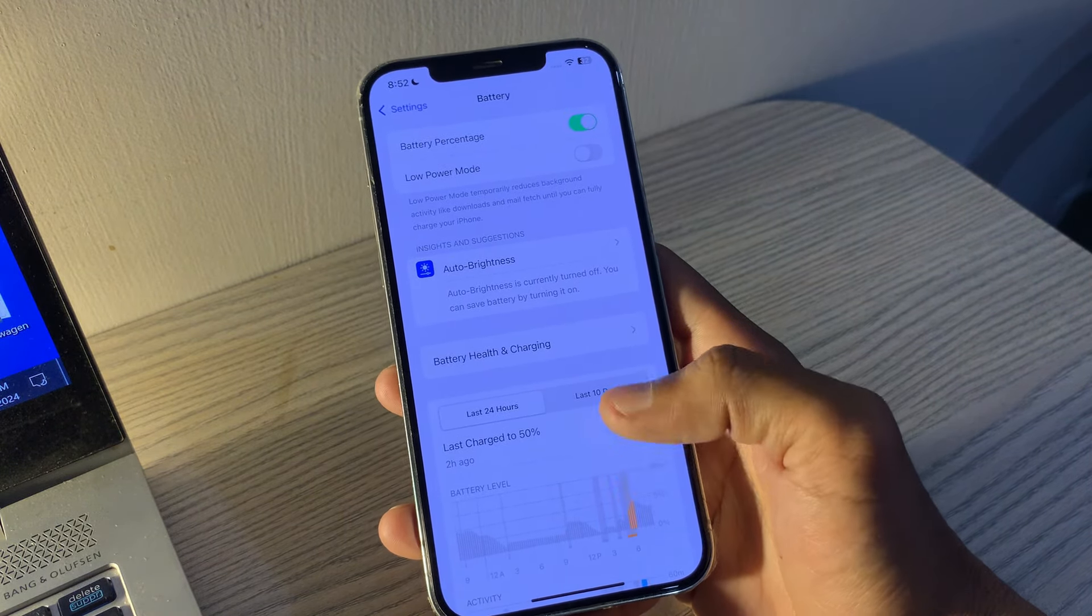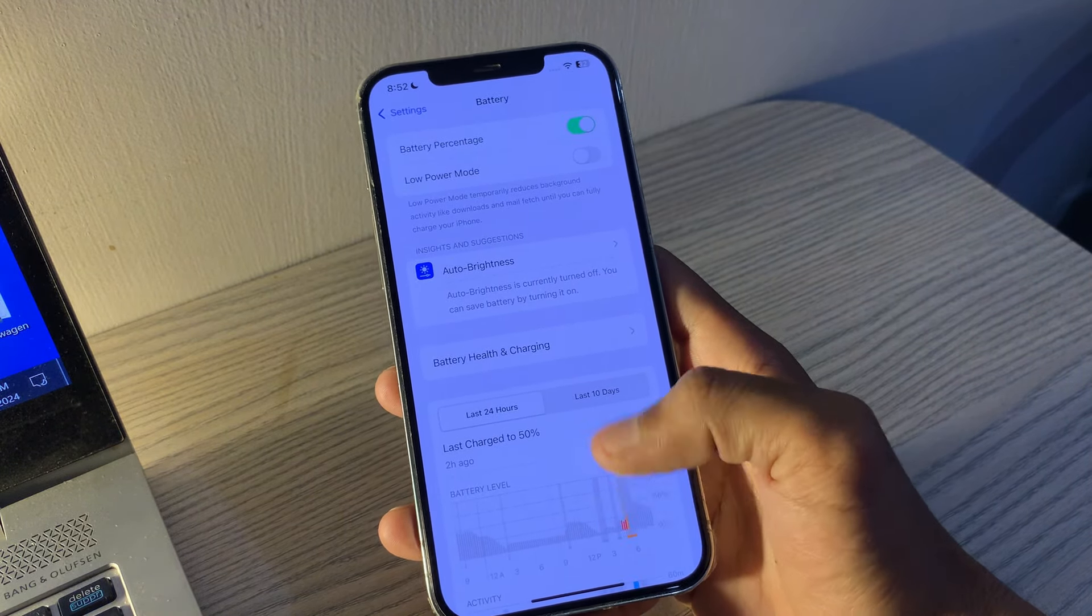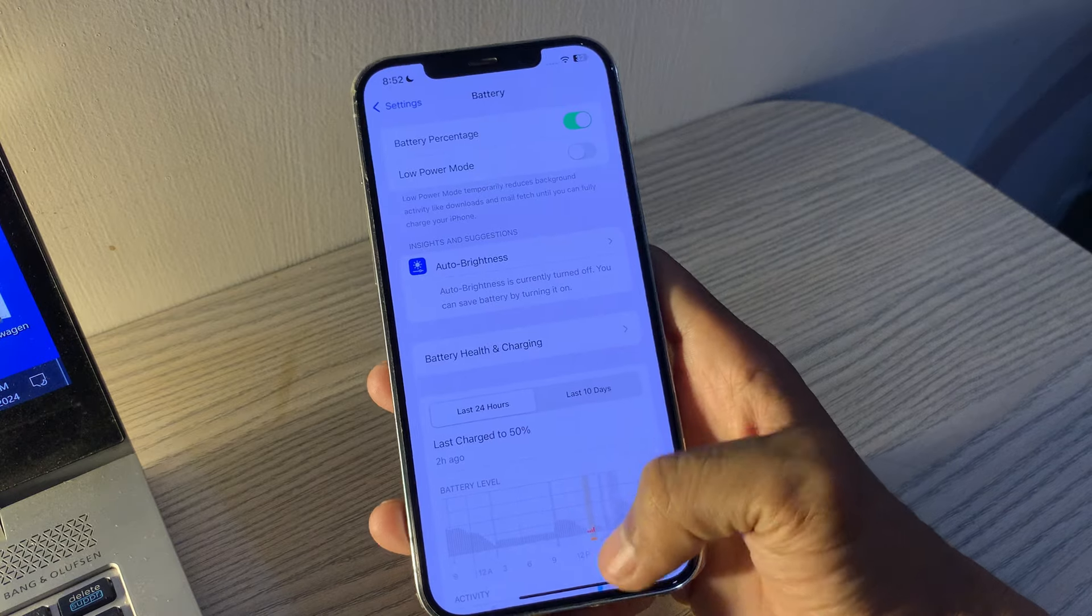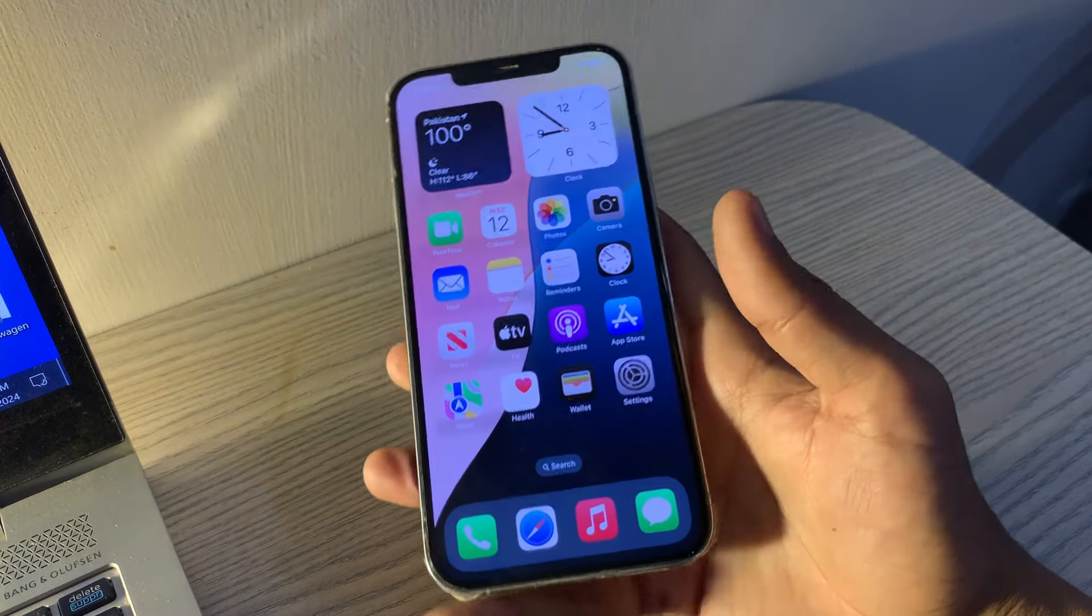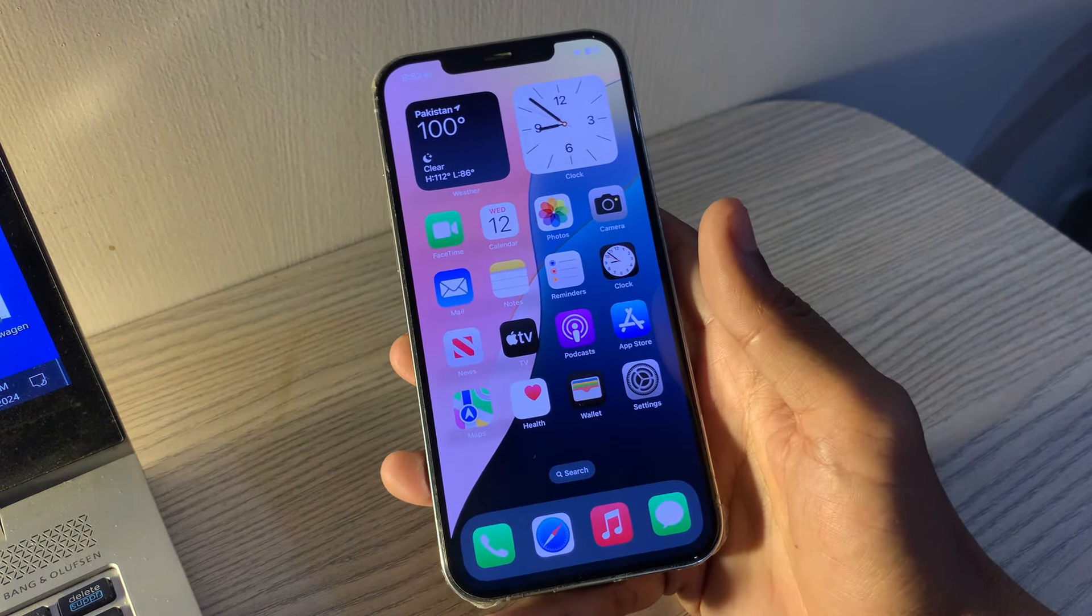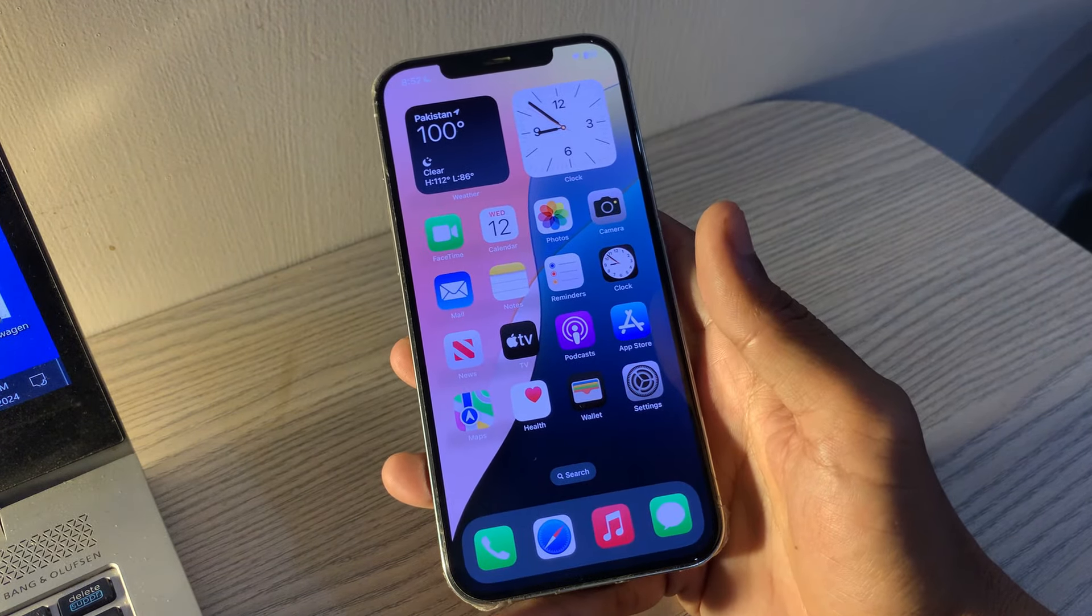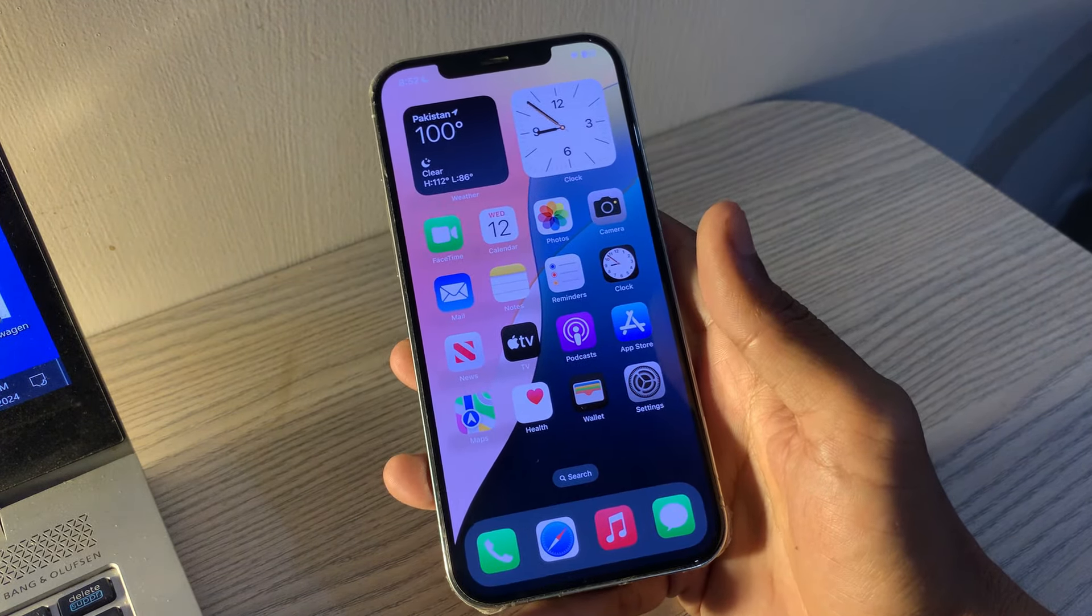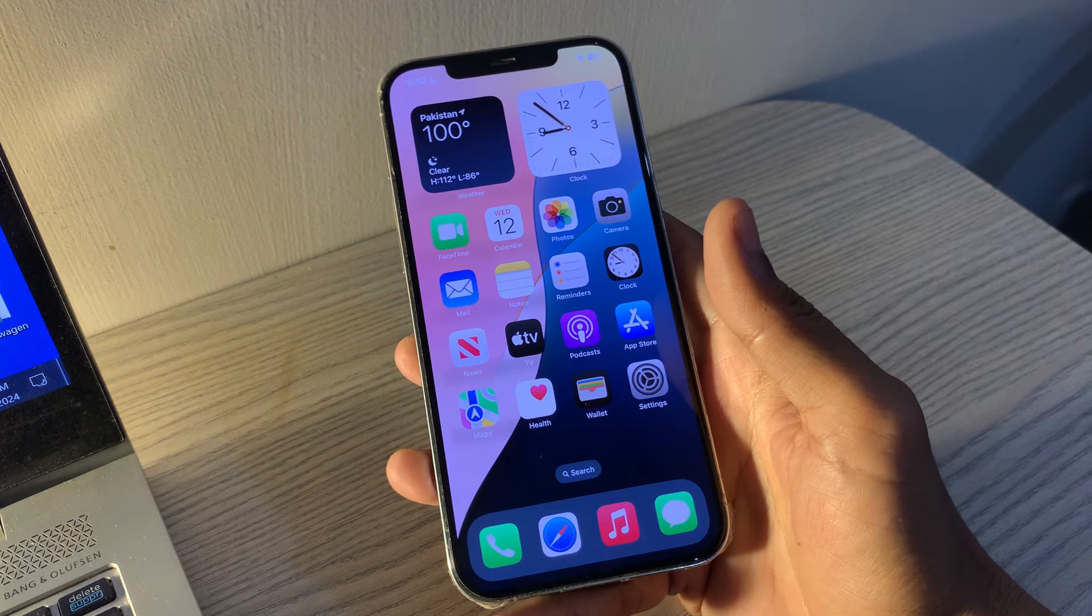Until the issue is resolved by Apple, you might want to know how to fix iOS 18 battery drain by yourself. Without further ado, let's get started.